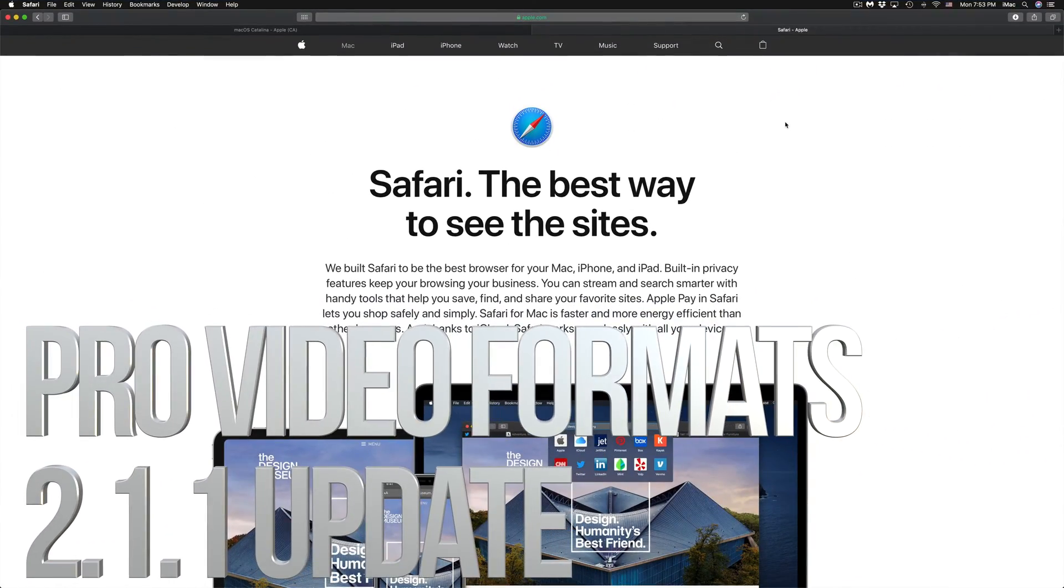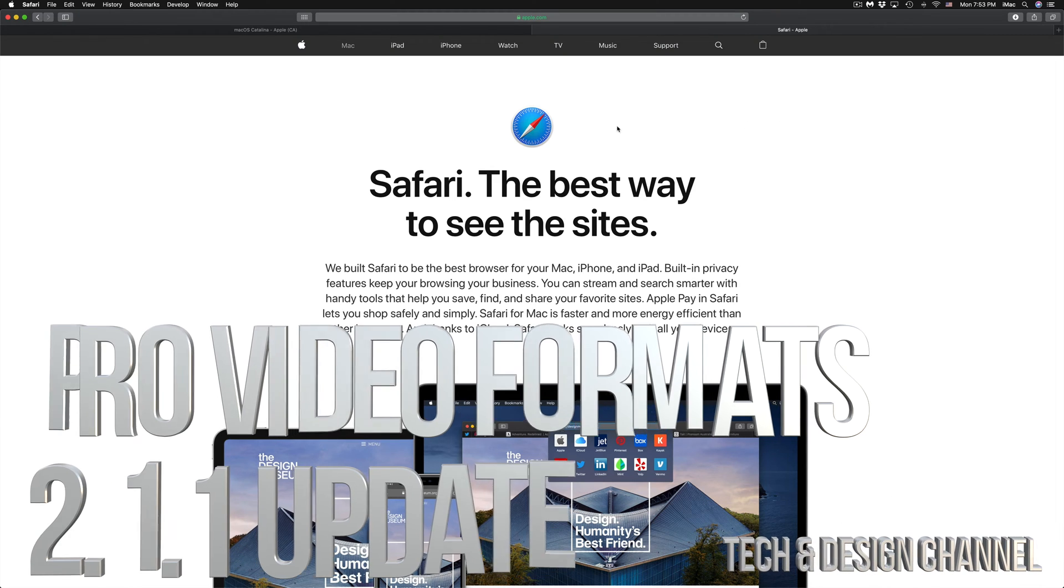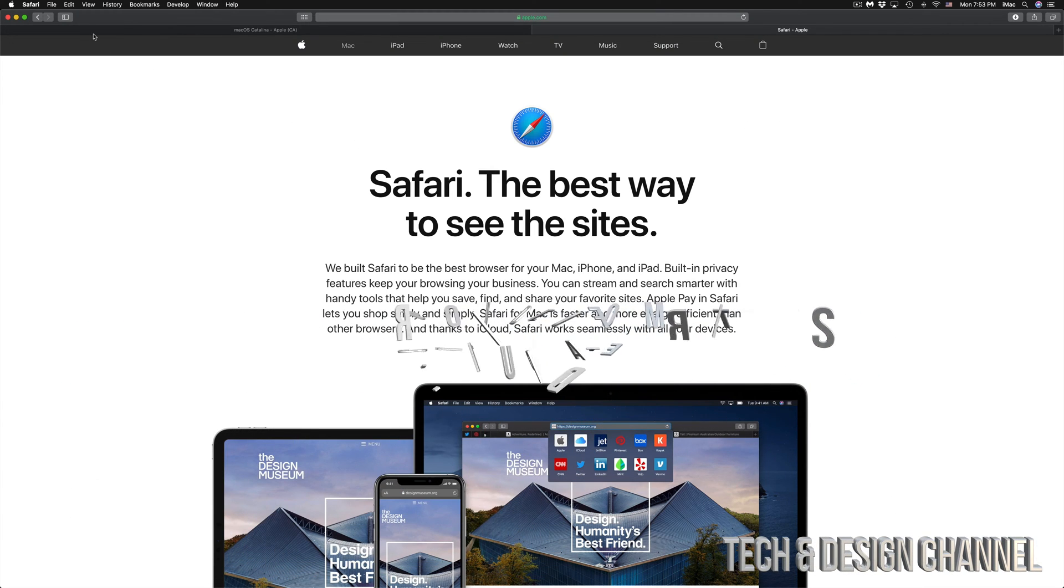Hey guys, on today's video we're going to be updating Pro Video Formats and Safari, so let's get down to it.